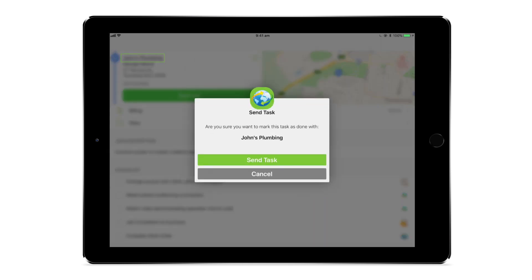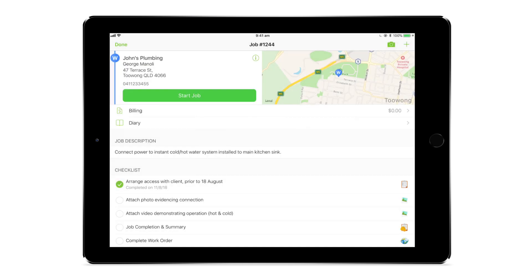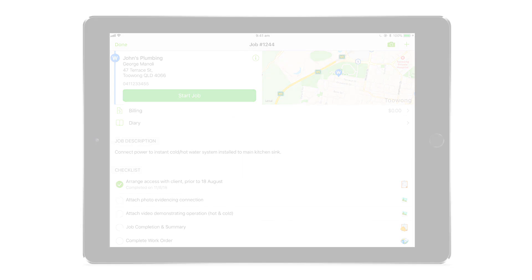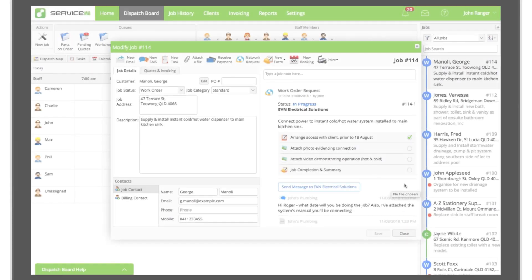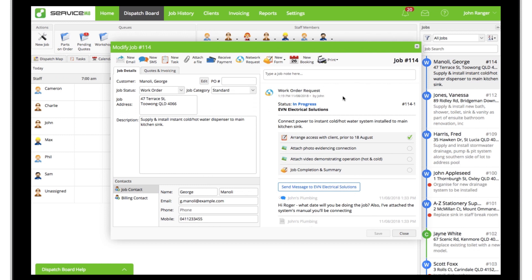As they complete job requirements, you'll be able to see this progress in real time within the associated job card of your own account. You can also send follow-up messages or file attachments to the contractor by clicking send message in the job diary. They can respond from their own job diary online or from the job actions menu in the app.